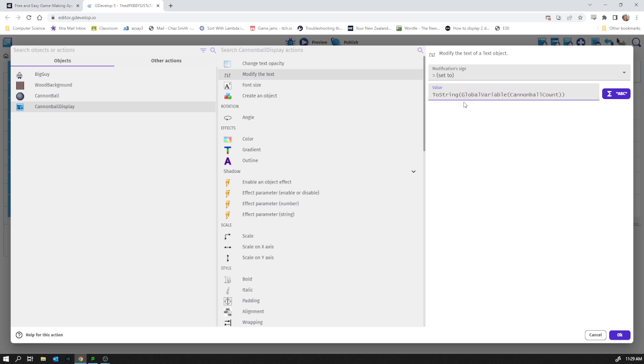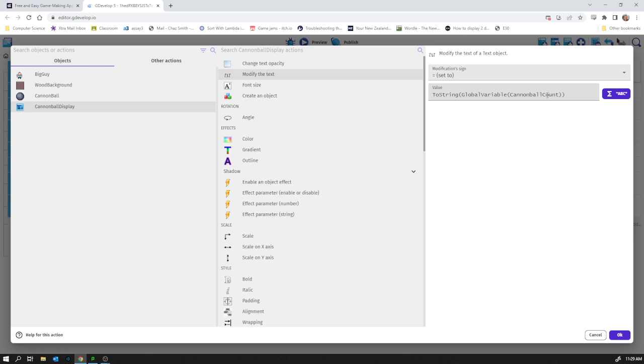...count. You follow that? You could always pause the video and go back. Basically, it takes the global variable cannonball count and turns it into a string—turns it into text. If you try to display a number in a text box, you'll get some kind of error. You'll also notice the autocomplete there. I vaguely knew what I needed to type—something to do with variables—and then that all popped up for me.